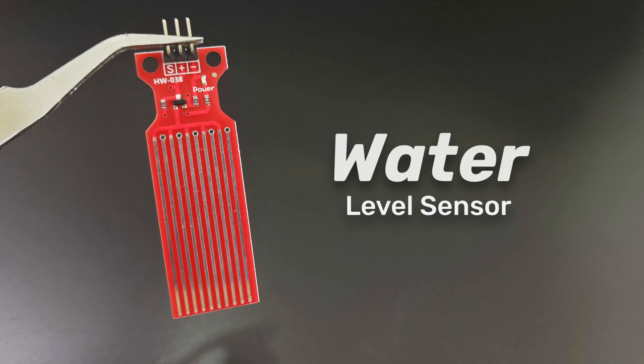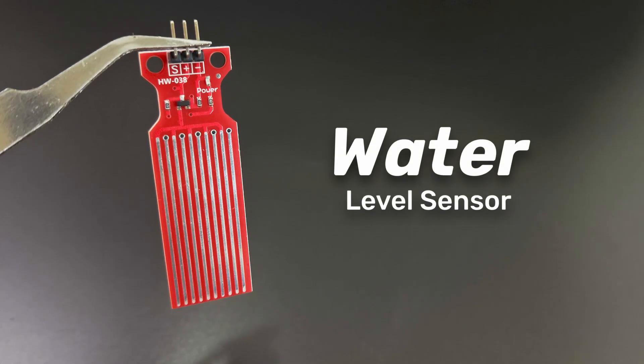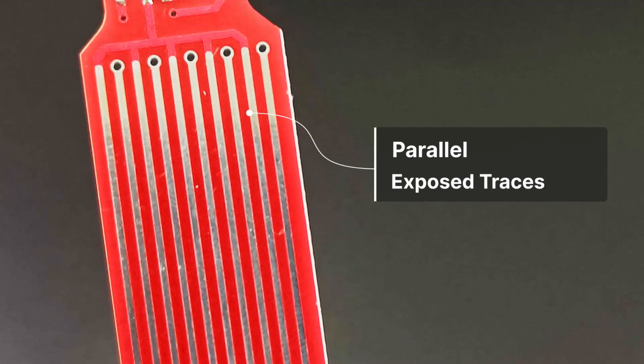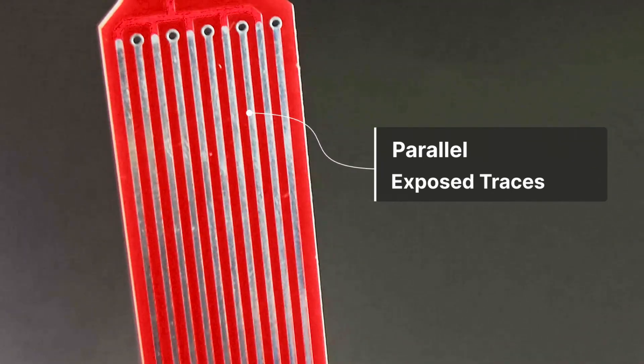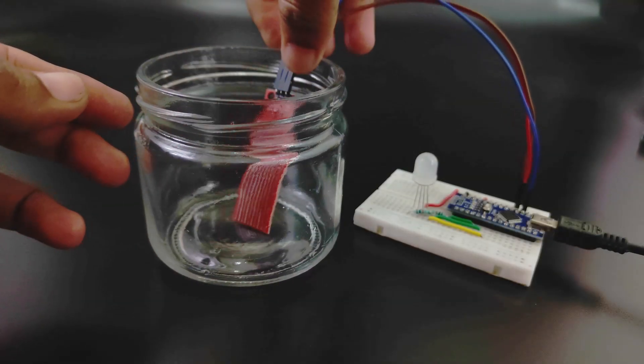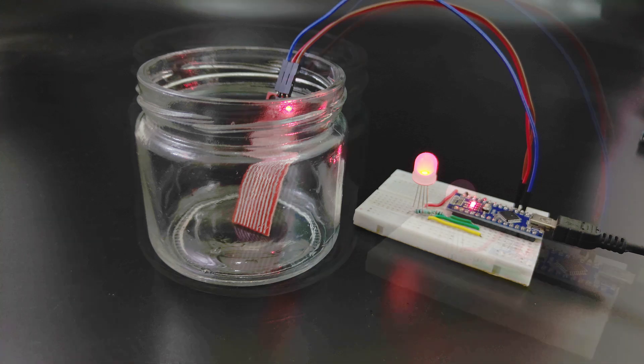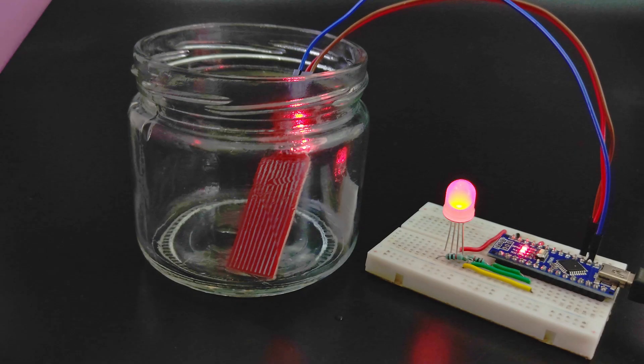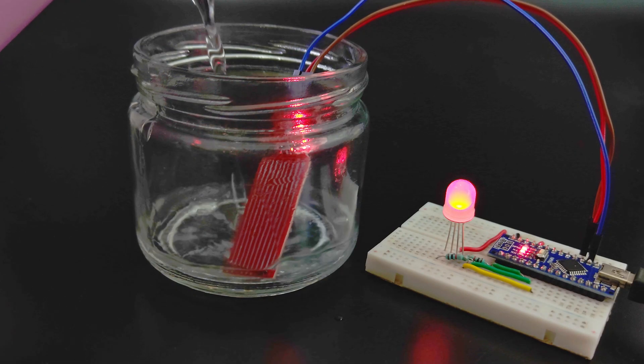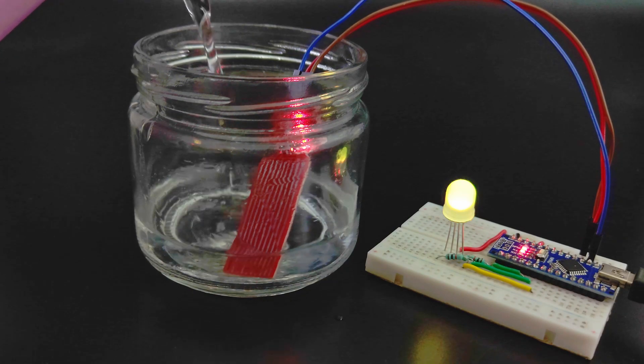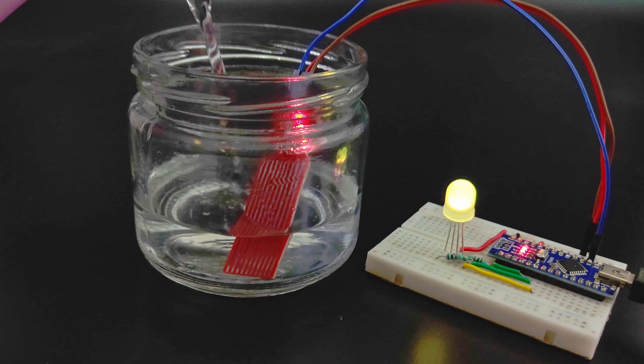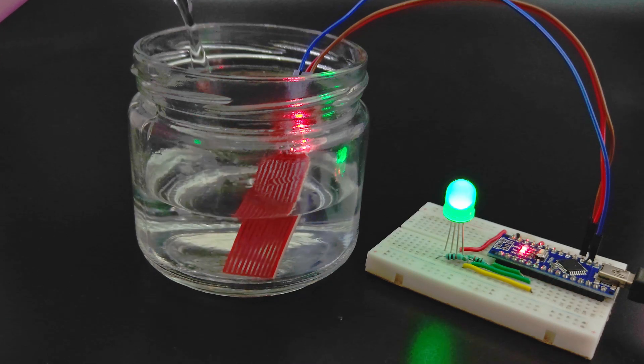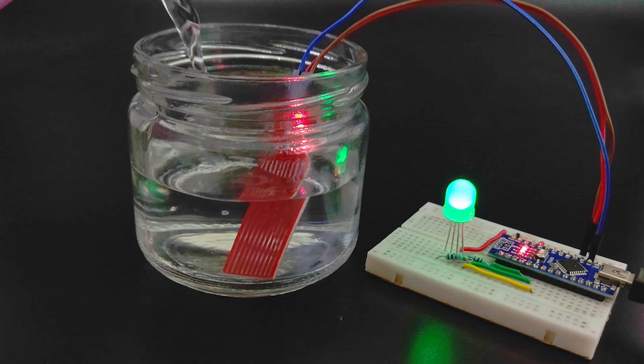Next is a water depth sensor. It is a simple module that measures water levels using a series of parallel exposed traces. The sensor is an analog type and produces analog output signals according to the level of the water. So here we have an LED that changes color according to the water level. Great for projects involving aquariums or even environmental studies.